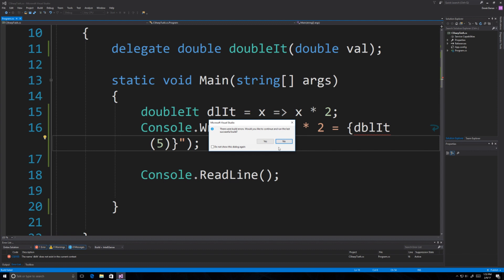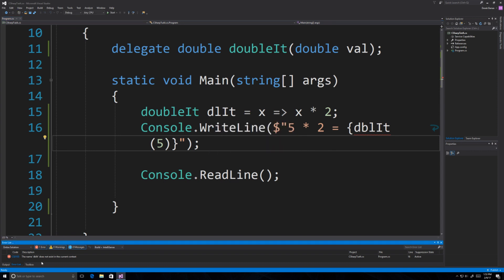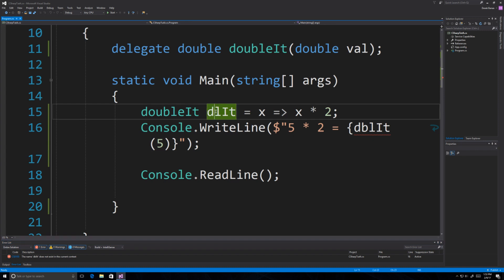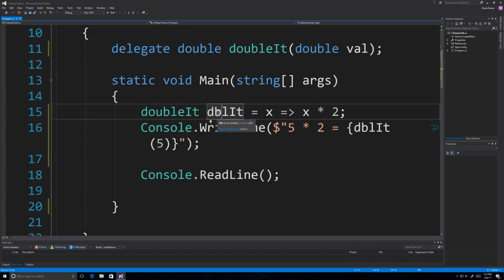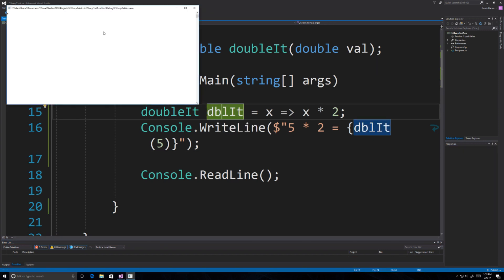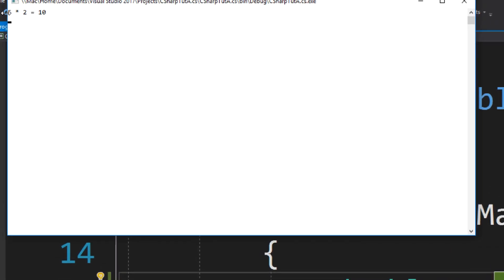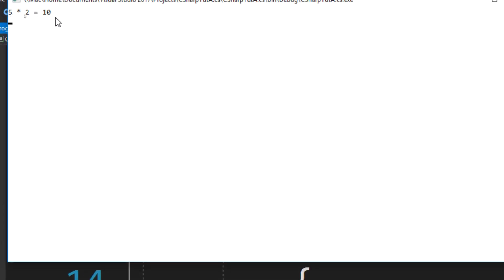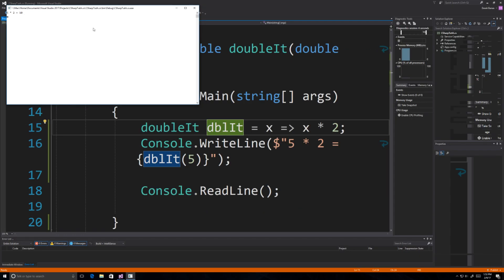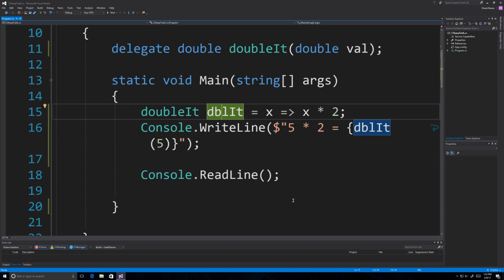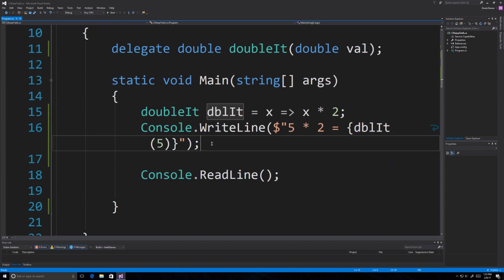There's an error — 'double it' doesn't exist in the current context. I just forgot to put the 'b' inside of there. Running it again, you can see it took the five, multiplied it by two, and we got a value of 10. Not terribly exciting, but let's create something a little more complicated.